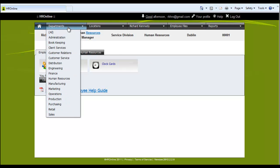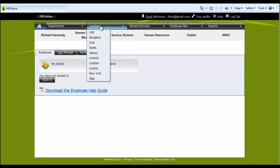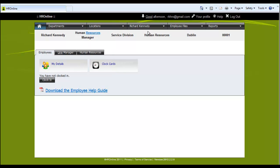Across the top here we have departments and locations listed. Here we only have two employees currently listed but this is where you can see a list of employees and select one.